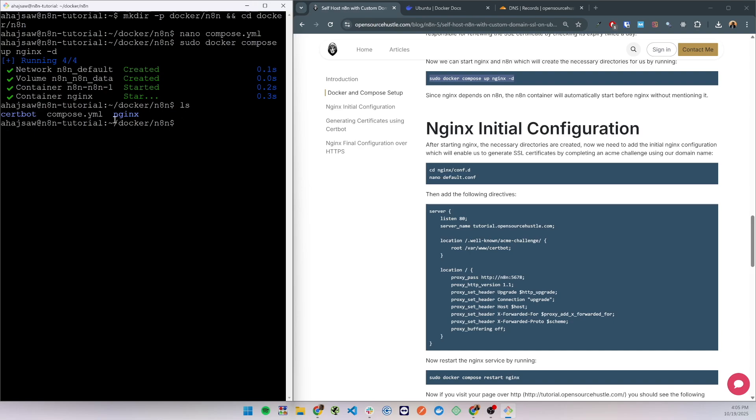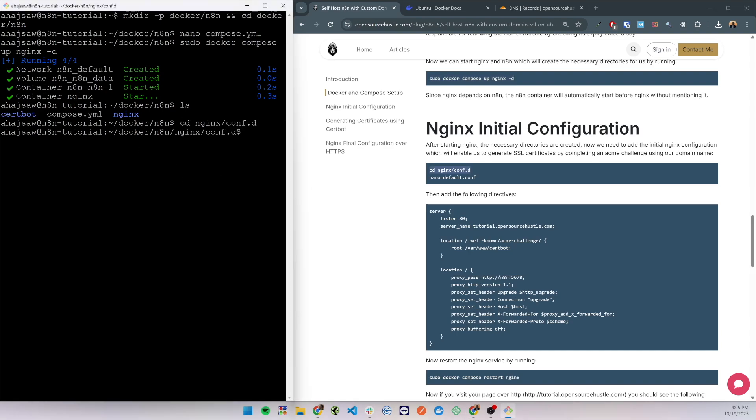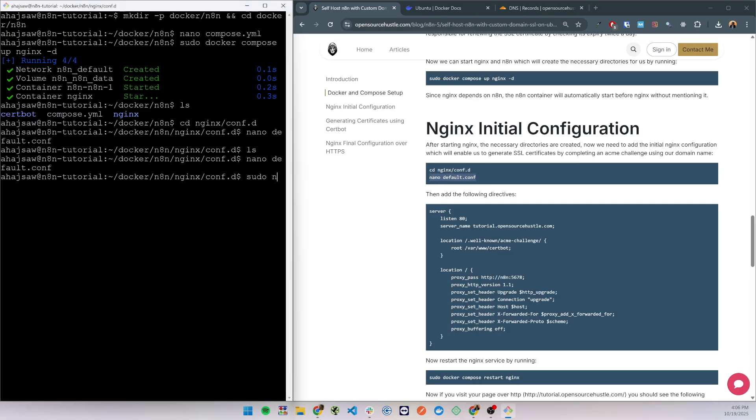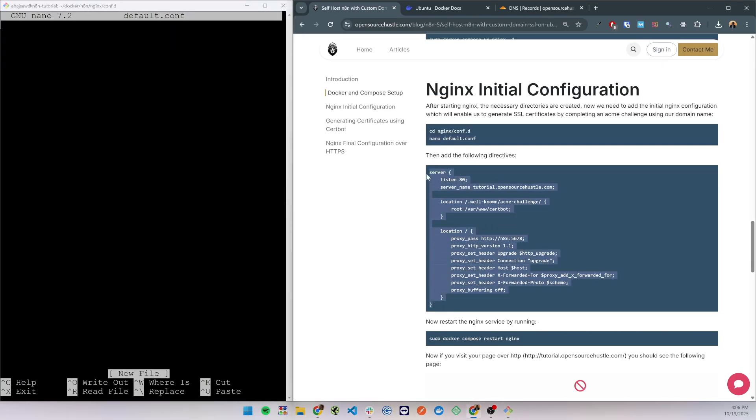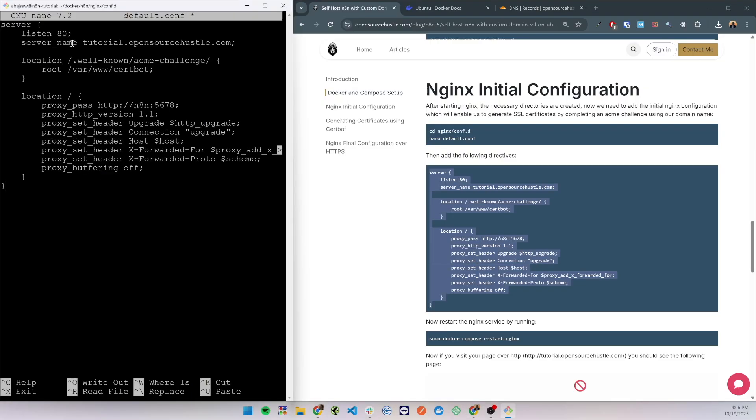We are going to go inside nginx conf.d directory where we will add our nginx configuration. So sudo nano default.conf and here we will add our initial server block. This will listen to port 80 for our domain name.